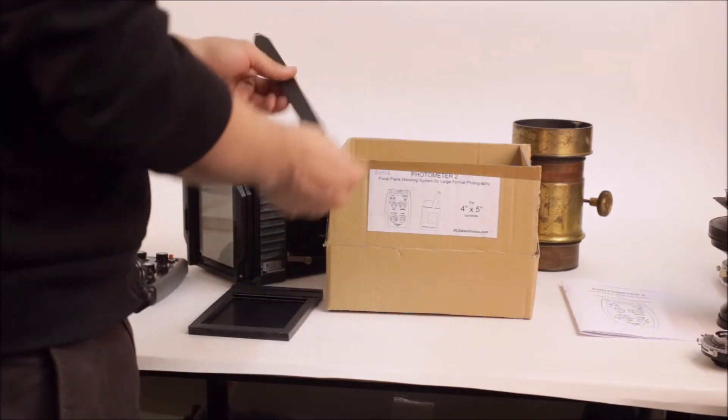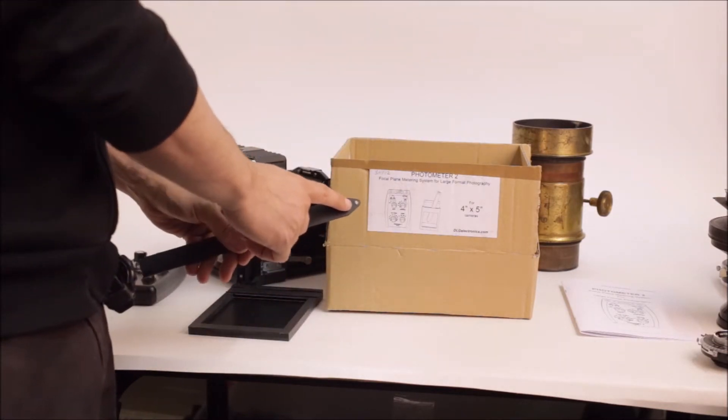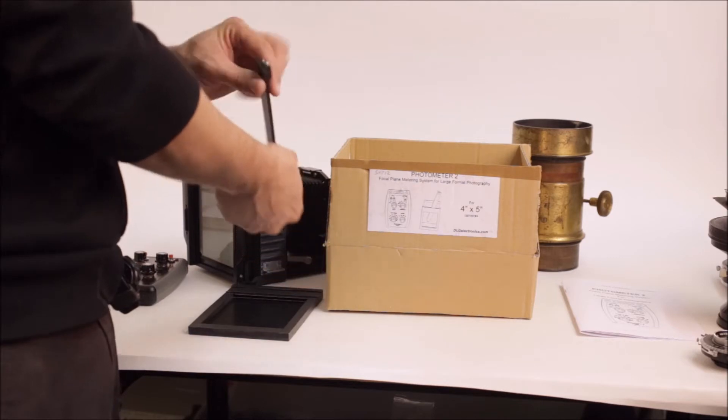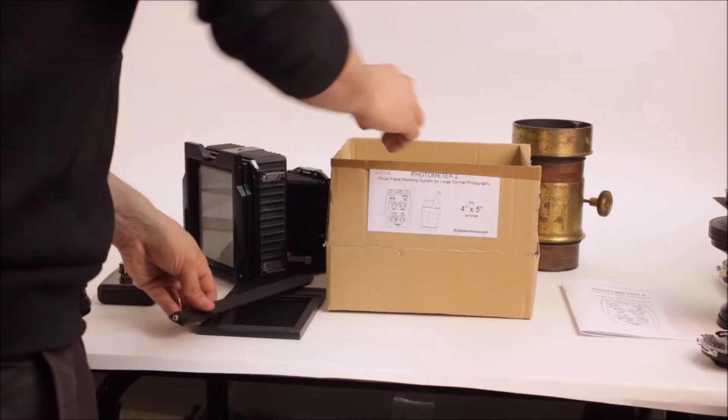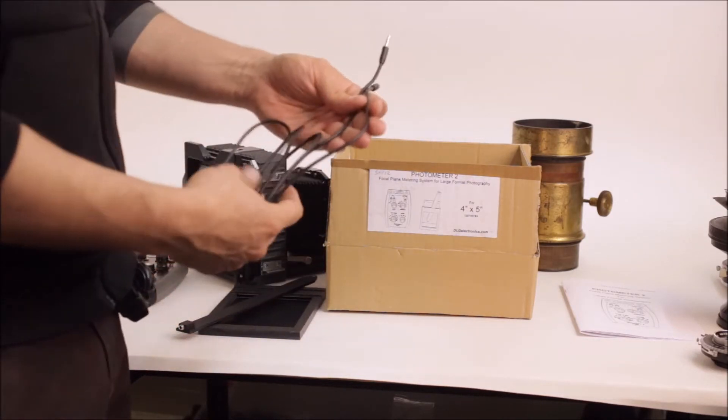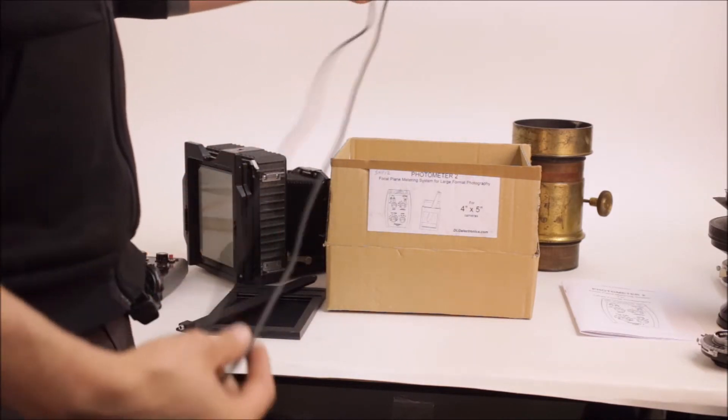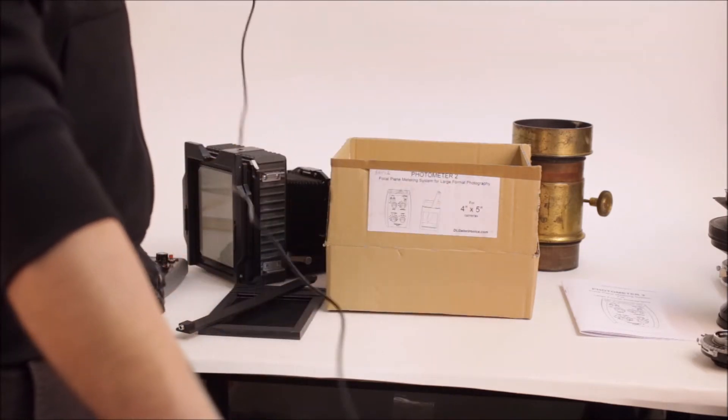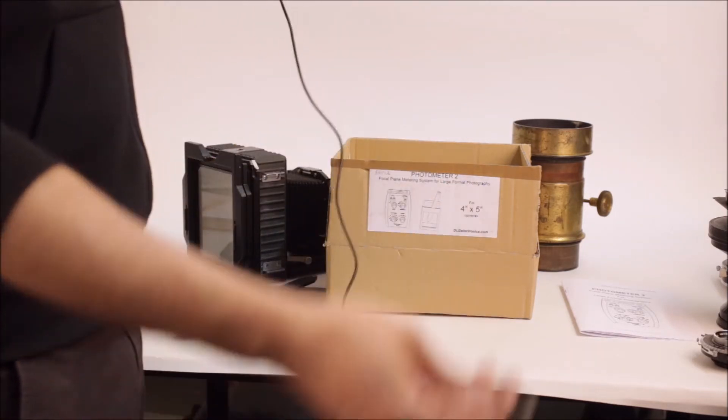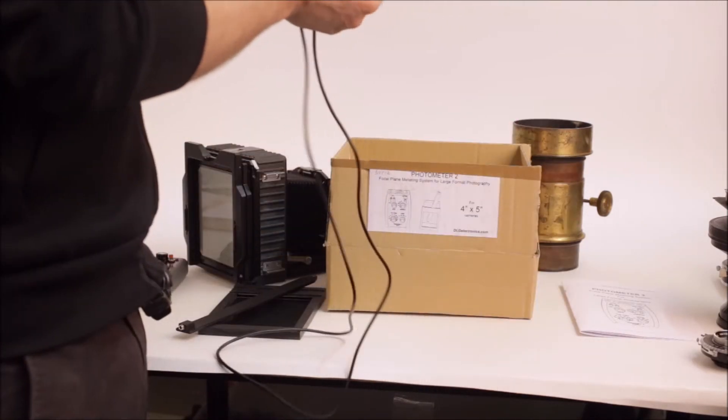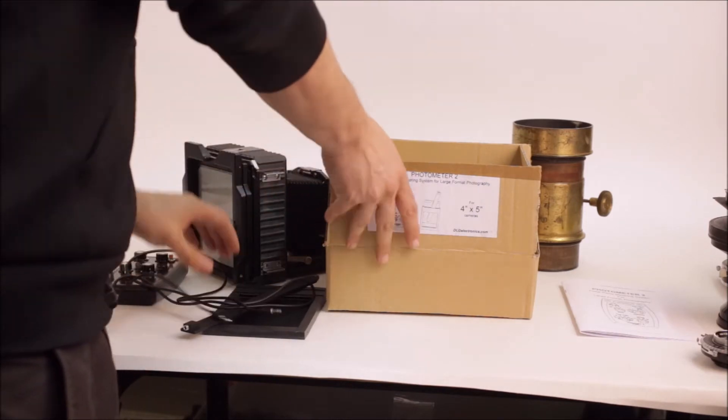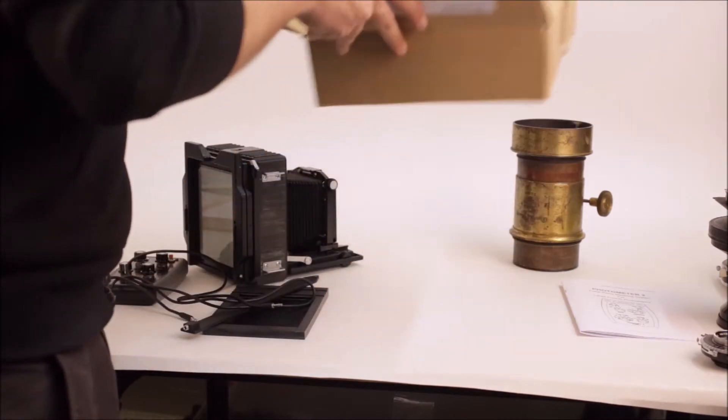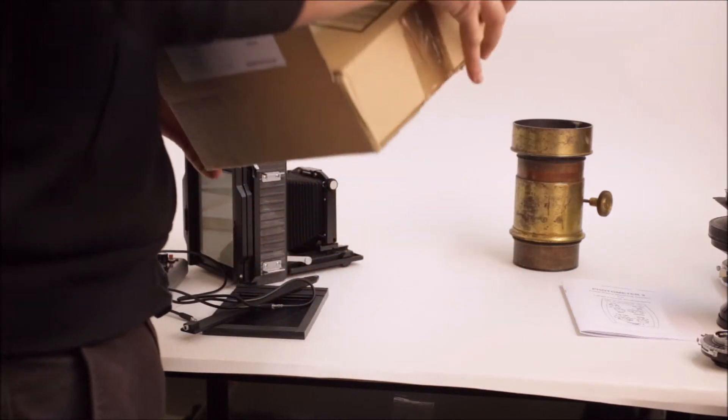Next is the actual probe with the photosensitive cell at the top and a cable connector at the rear. And we have a good length of a meter, a meter and a half extension cable for the probe and some packing material. So I'm going to put this aside for now.